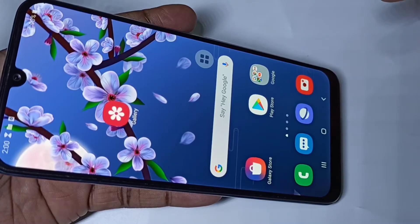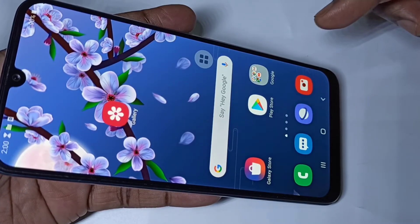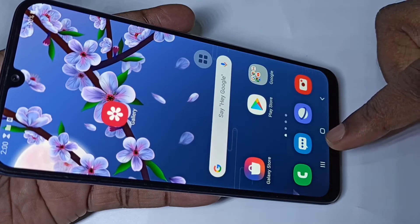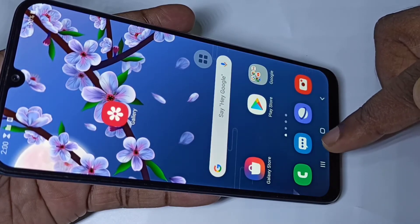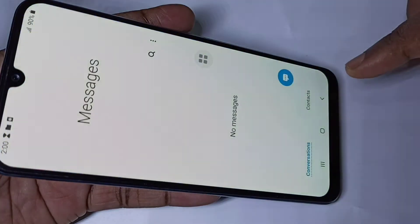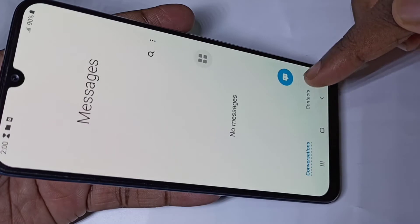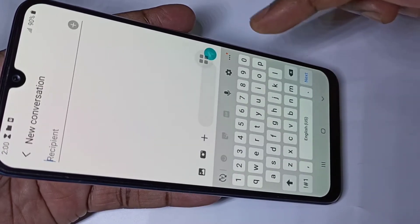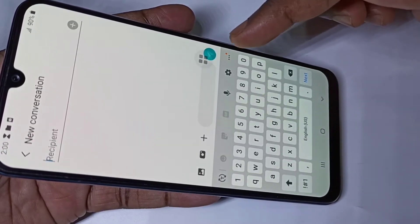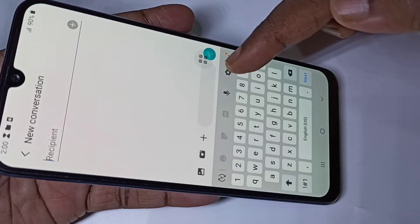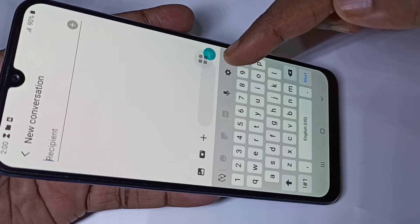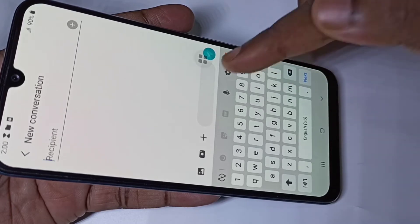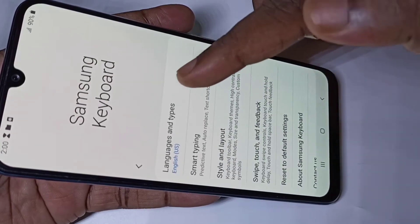Hi friends, this video shows how to change keyboard language. Open the Messages app, tap on the Messages app icon, then tap on the new message icon.